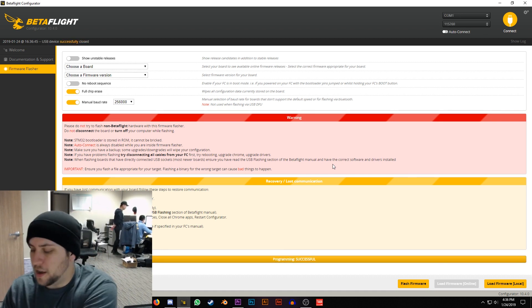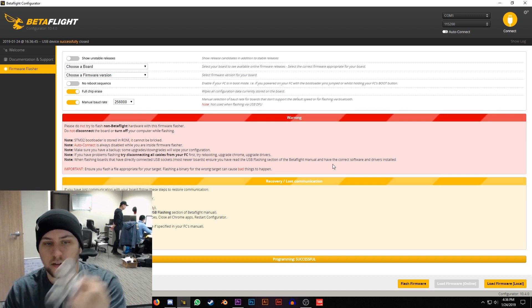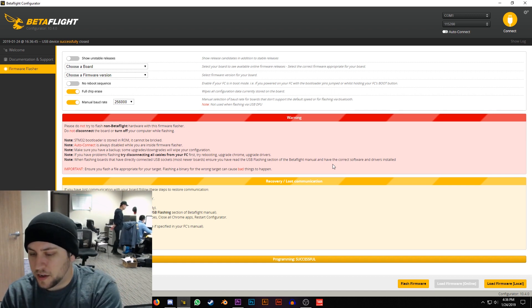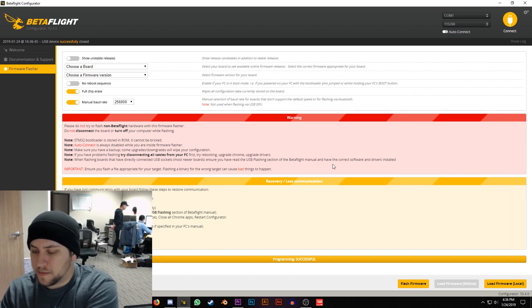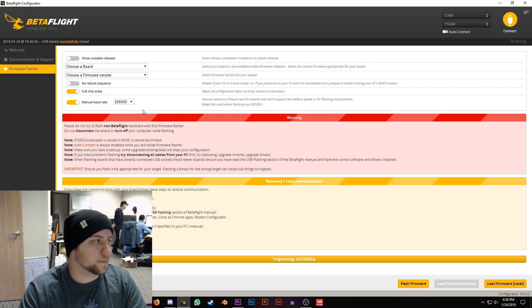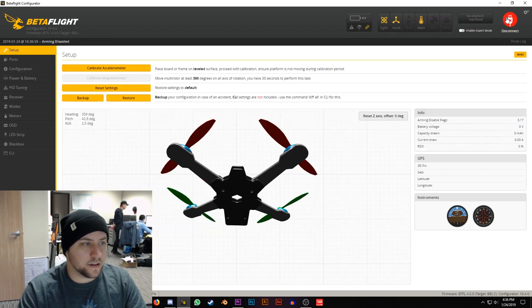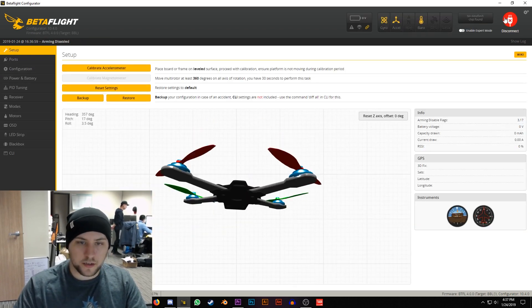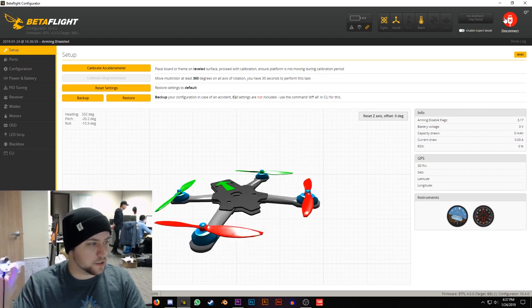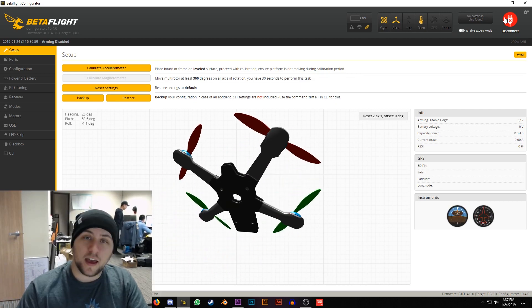After it's done go ahead and unplug your BeeBrain Lite, plug it back in, hit connect and then just make sure it's working and everything checks out.